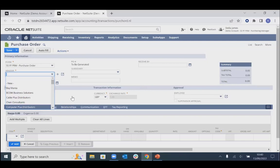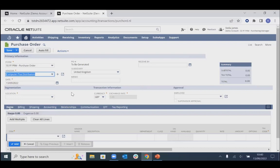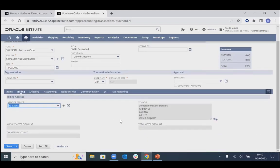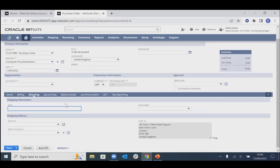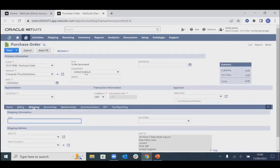It's just a case of selecting a couple of different fields. If we enter our supplier first, you'll see that a lot of the information defaults based on the supplier record. We've gone to our UK subsidiary, the currency has been selected as GBP, which is the main currency for this supplier, and the billing information has been automatically pre-filled from the supplier record.